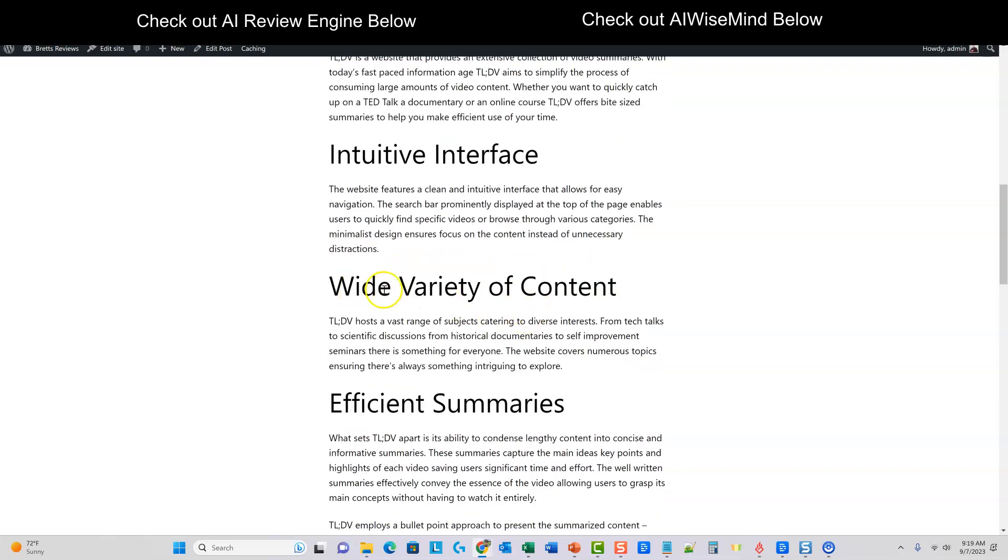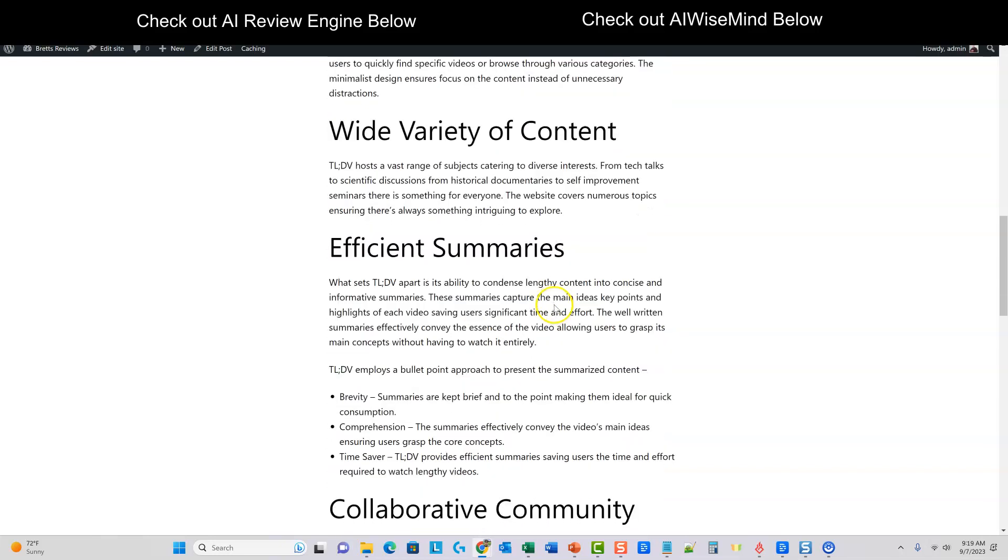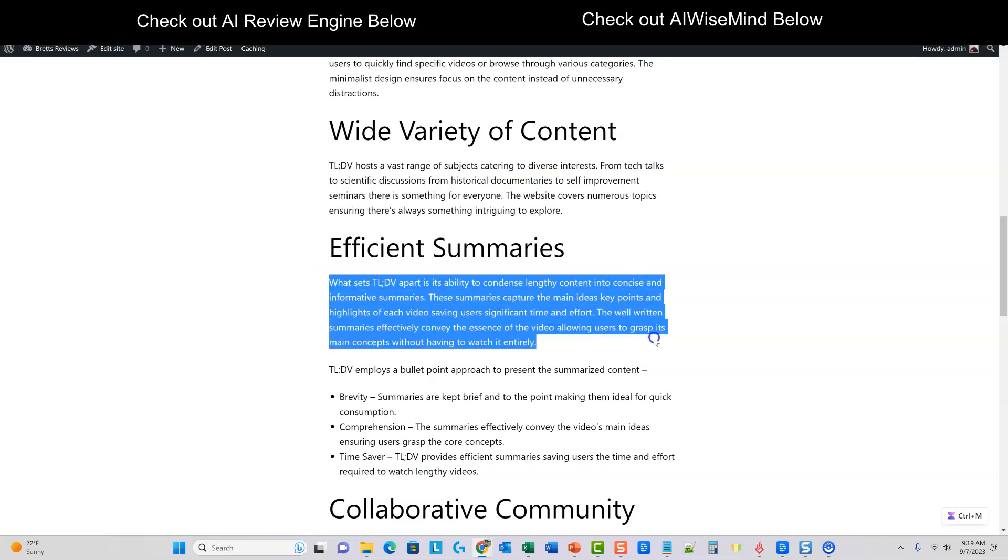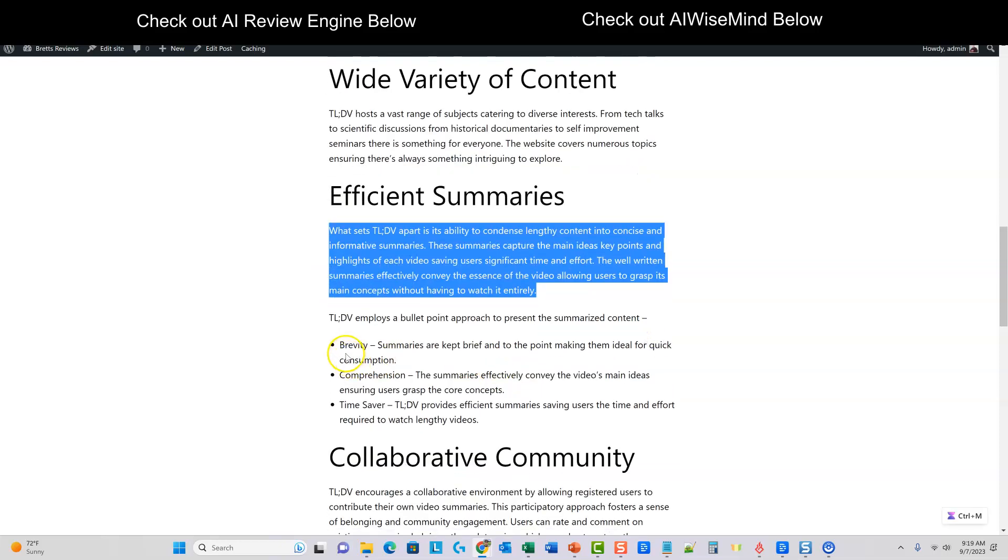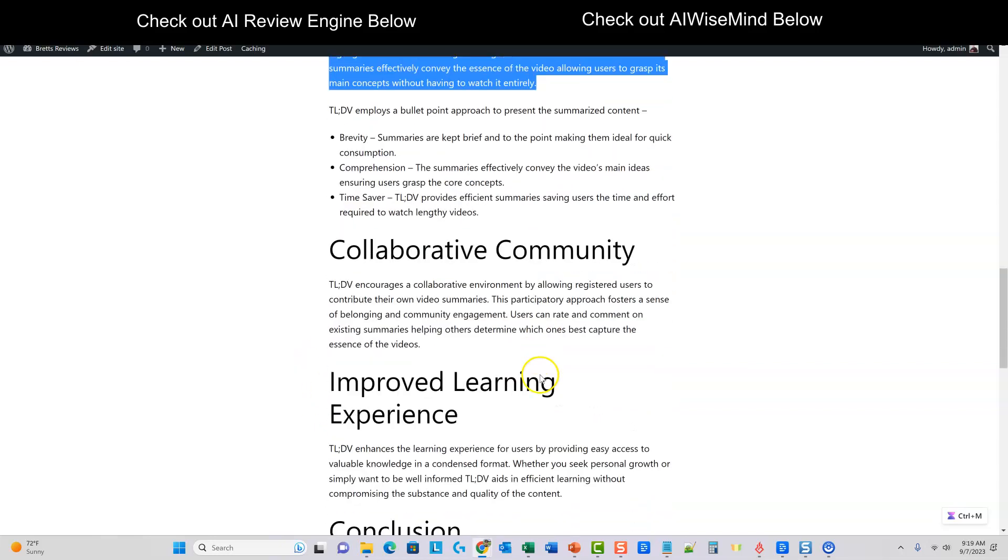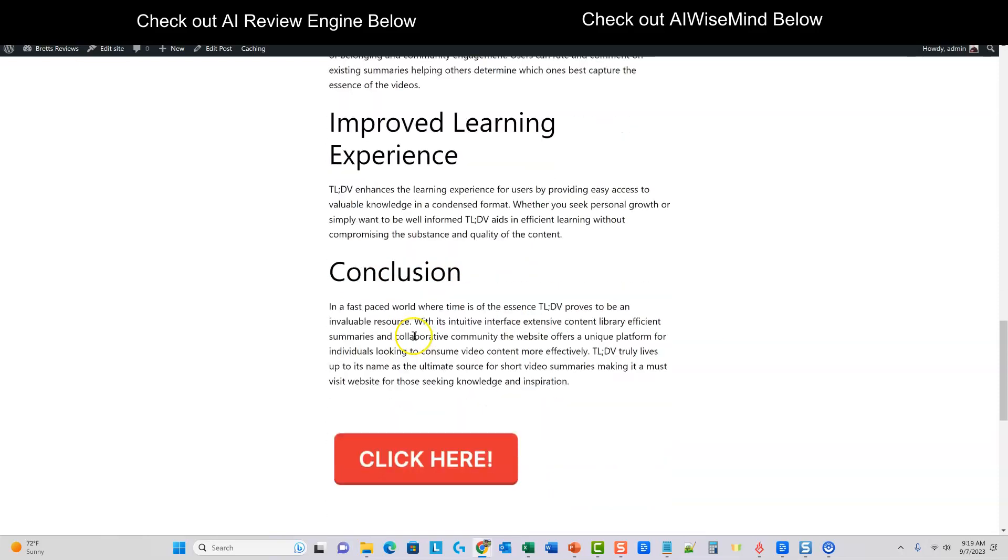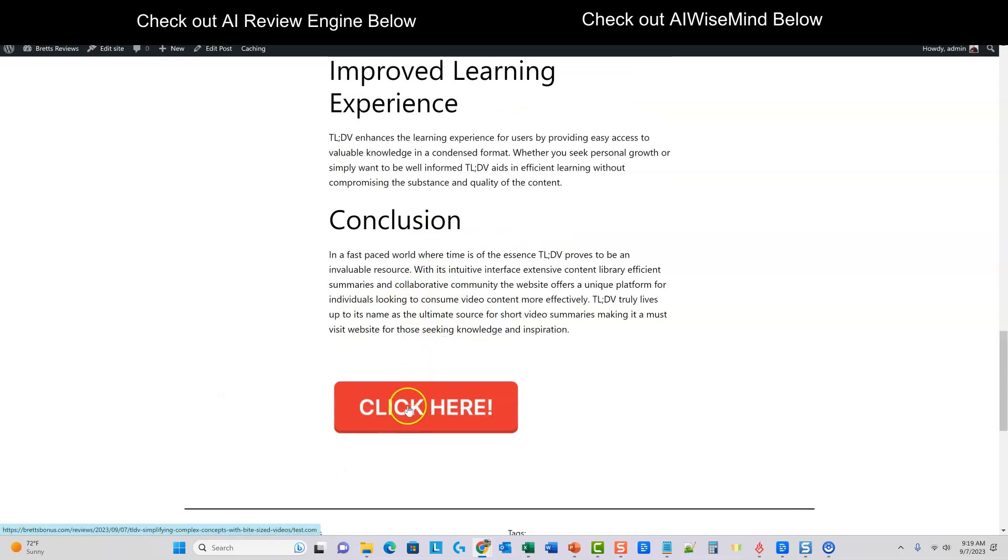So it does seem to be doing a good job. It's talking about the intuitive interface, wide variety of content. The text reads well. It's coming from ChatGPT, OpenAI. So we know that it's going to be amongst the best, at least tied for the best as far as content generation. What sets this apart? Efficient summaries, the brevity, comprehension. So we do have a little bullet point here. So I kind of like that. Collaborative community, improved learning experience and a conclusion. So and then right over here, we have this big giant button. It does end with a button.